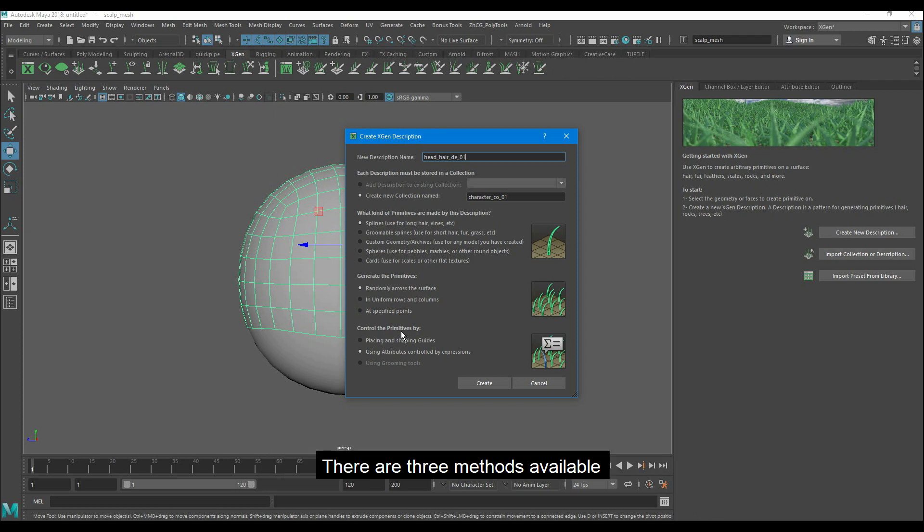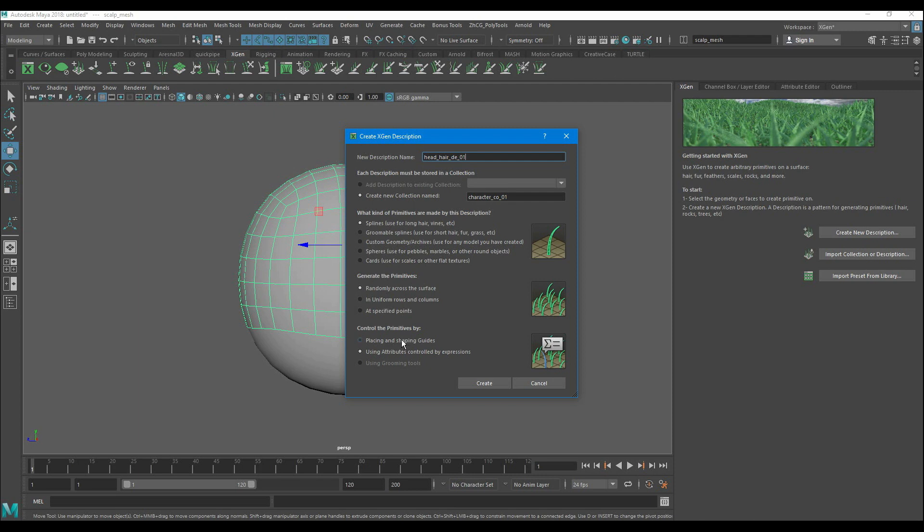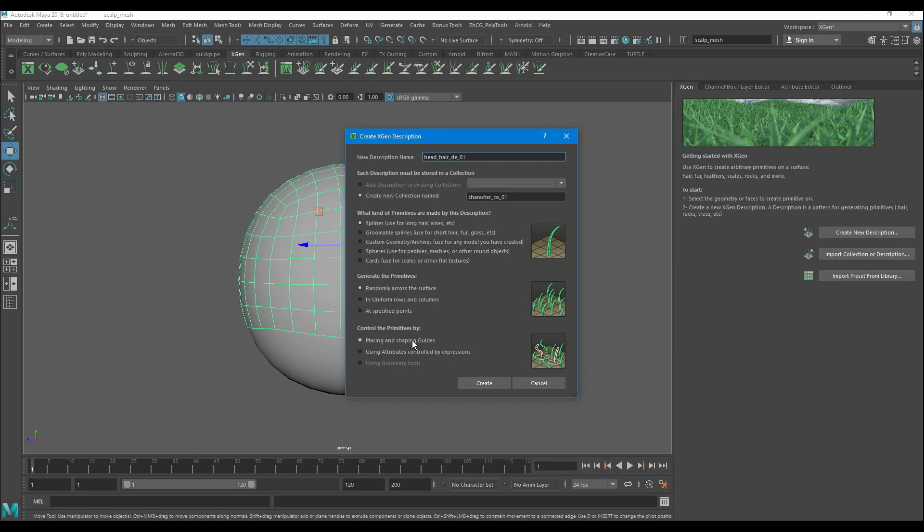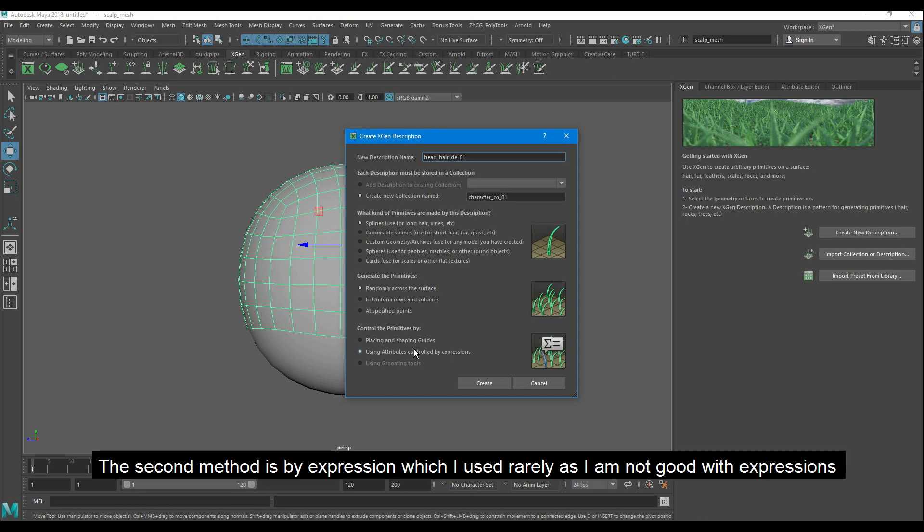There are three methods available. The first one is by placing guides. I mostly use this method. The second method is by expression which I use rarely as I am not good with expressions.